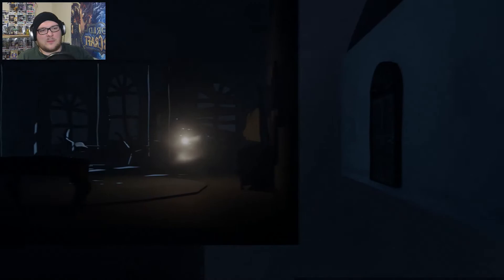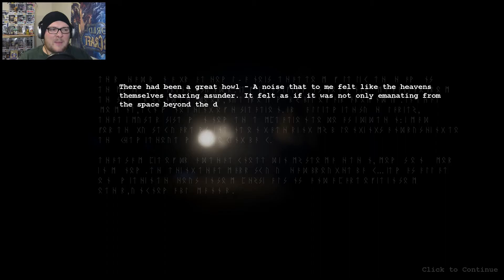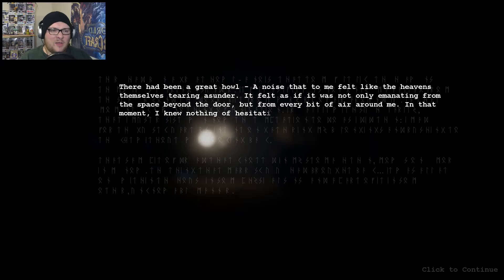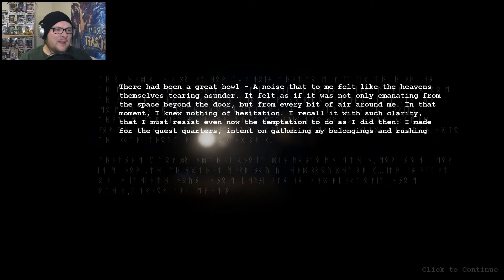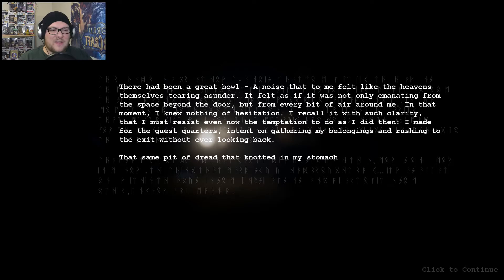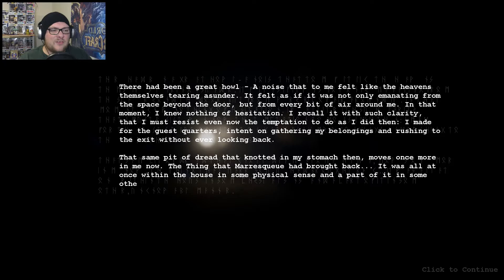There had been a great howl and noise that to me felt like the heavens themselves tearing asunder. It felt as if it was not only emanating from the space beyond the door, but from every bit of air around me. In that moment I knew nothing of hesitation. I recall it with such clarity that I must resist even now the temptation to do as I did then. I made for the guest quarters, intent on gathering my belongings and rushing to the exit without ever looking back. That same pit of dread that knotted in my stomach then moves once more in me now. The thing that Mareskew had brought back, it was all at once within the house in some physical sense, and a part of it some other unknowable manner.